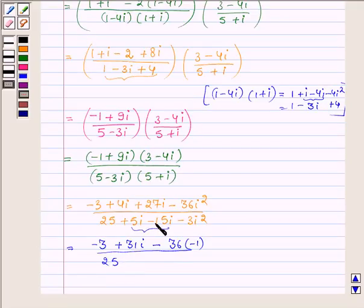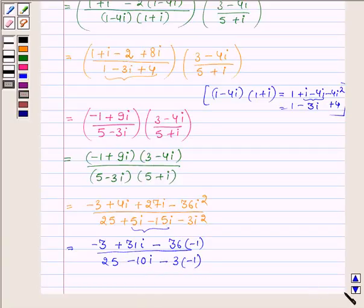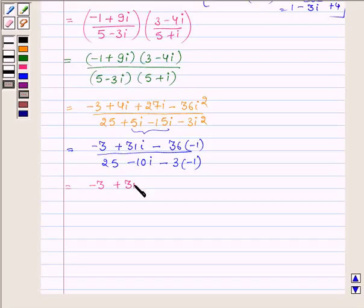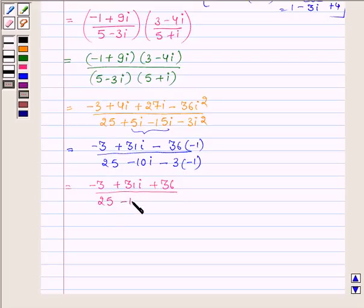On simplifying, 5 iota minus 15 iota gives minus 10 iota, and minus 3 times iota squared is again minus 1. Which can further be written as: minus 3 plus 31 iota plus 36 in the numerator, and for the denominator we have minus 10 iota plus 3.